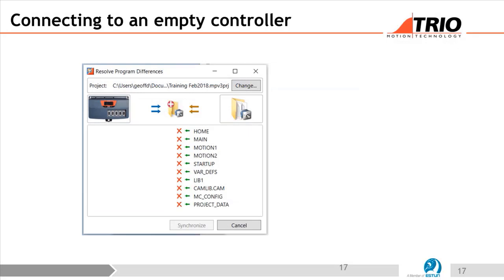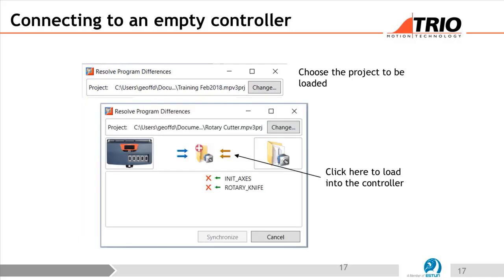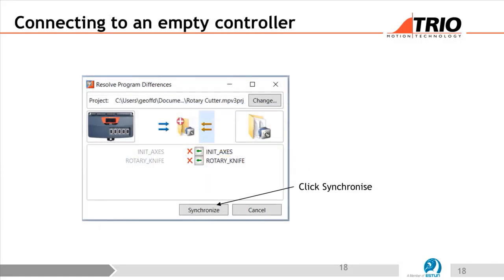With a blank controller you can take your project from the PC and load the whole thing in — pressing the arrows will copy them straight across. You can also change the project: pressing the change button lets you choose a different project to load, such as 'Rotary Cutter', then press the double green arrows to load it across. The names appear grayed out on that side. Nothing actually happens until you press the Synchronise button, so you can choose and adjust what project to synchronise and how. Only when you press Synchronise will it actually load the programs.